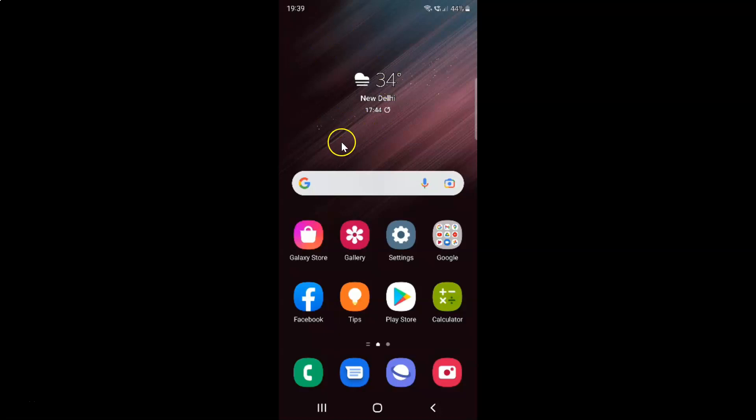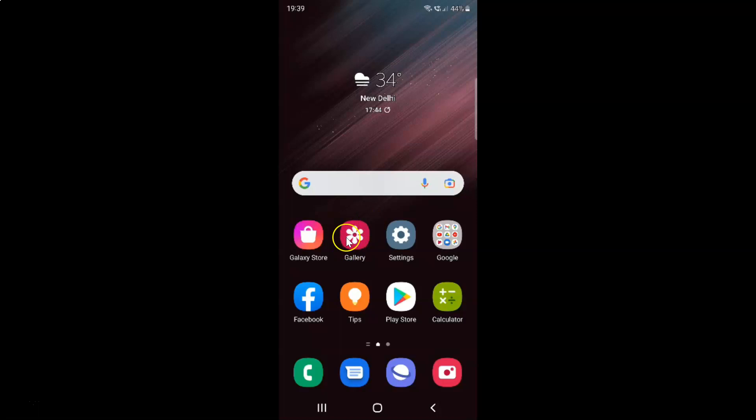This is my Samsung Galaxy S22 Ultra device. Let us start. First of all you have to open your Gallery app. Here is my Gallery app. Let me tap on it to open it.